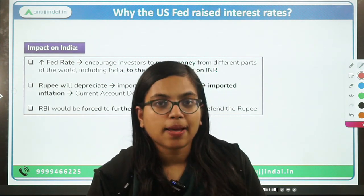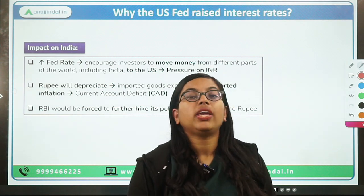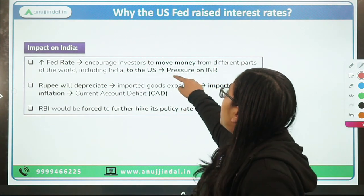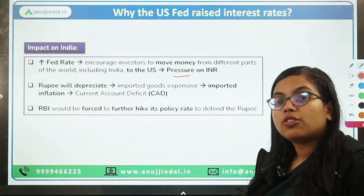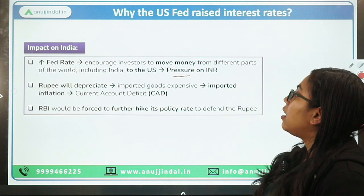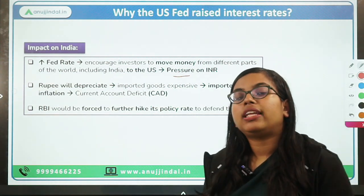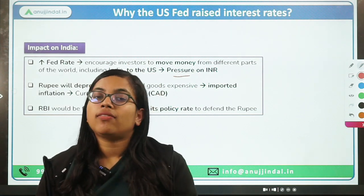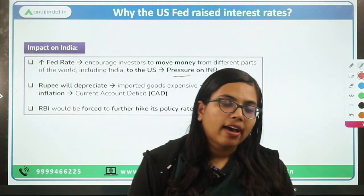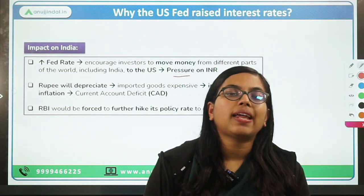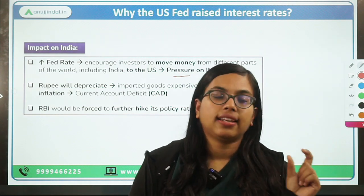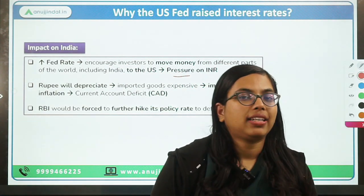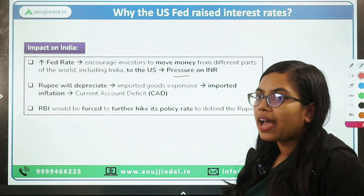Since the rupee will depreciate and we import a lot, that will result in pressure on the INR. As the rupee depreciates, the current account deficit will increase and worsen. Therefore, the RBI will have to intervene in the market to support the rupee. As a result, RBI will have to do two things: defend the rupee by making use of Forex reserves, and also increase its policy repo rate so that foreign investments are attracted enough to maintain or hold their investment in India.